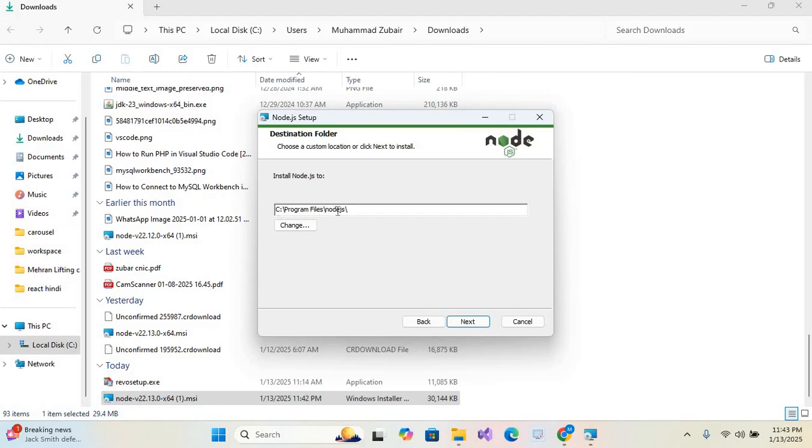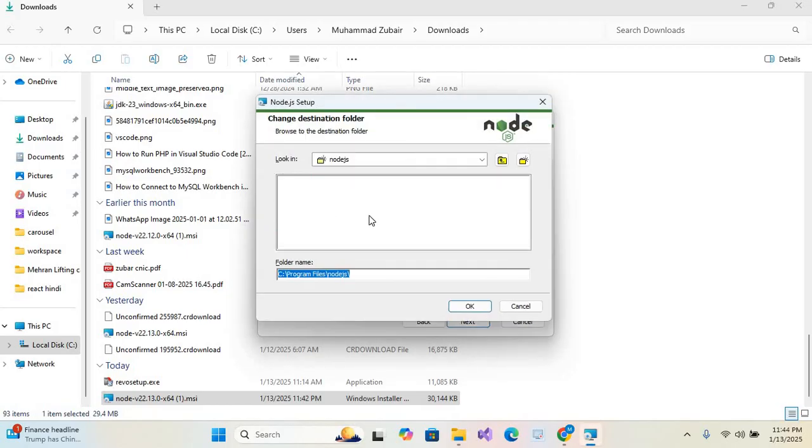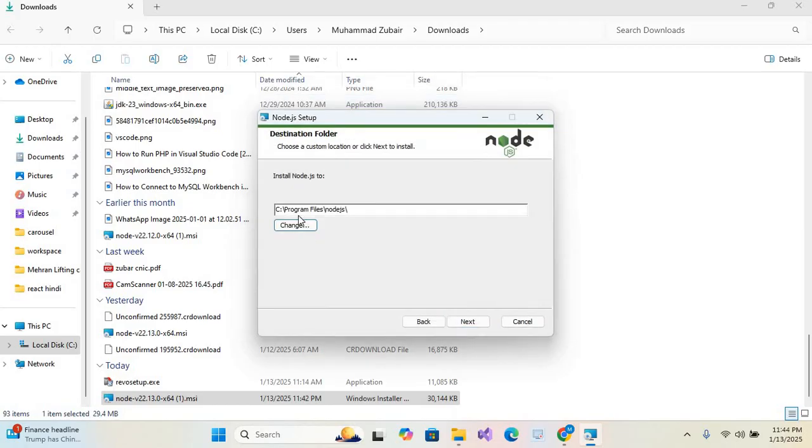drive, Program Files, and Node.js. If you want to change this path you can click on this change button and select your destination where you want to install Node.js. I'll install on this path, so simply